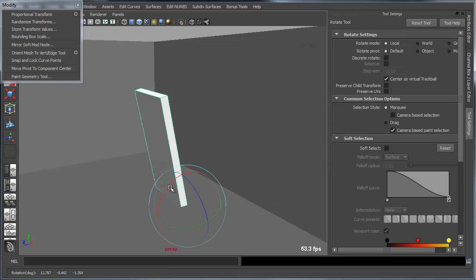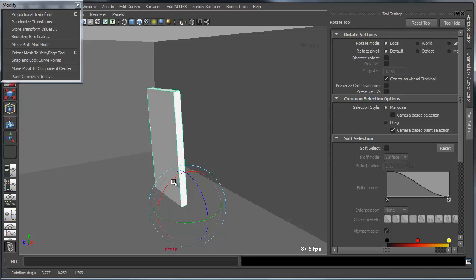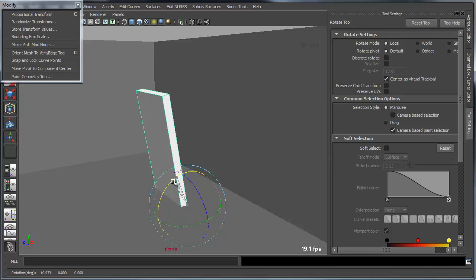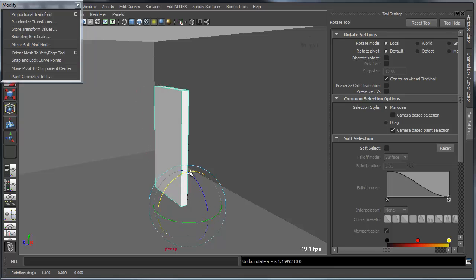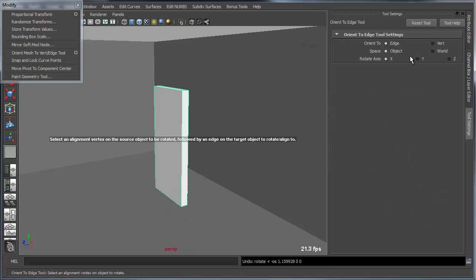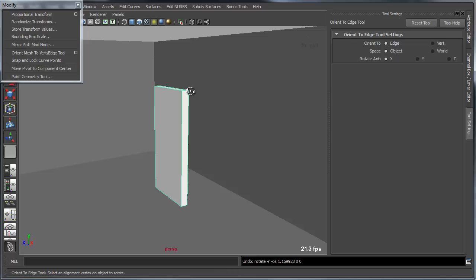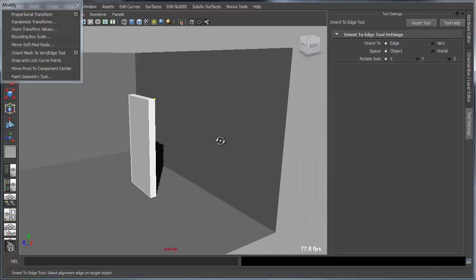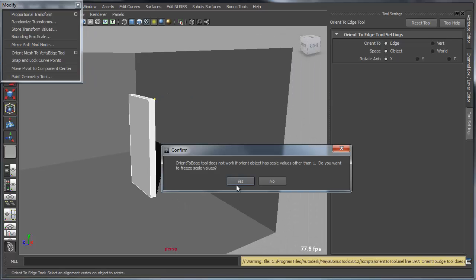So the first thing I'm going to do is figure out which axis I'm using, and that is the x-axis. And then I want to basically align using the object axis x, and I want to align that to an edge on the wall. So you're basically working from the pivot, looking out through a vert on the object, and then aligning that to an edge on a target object.